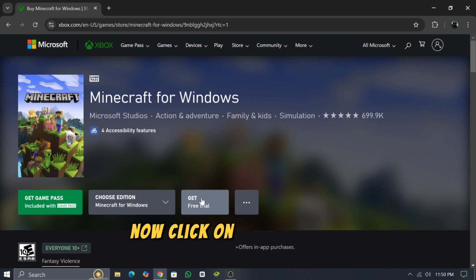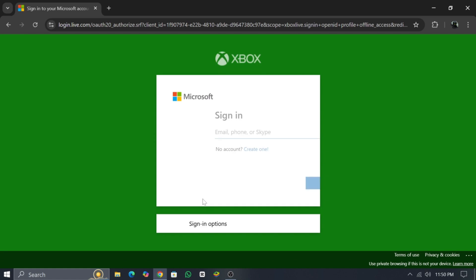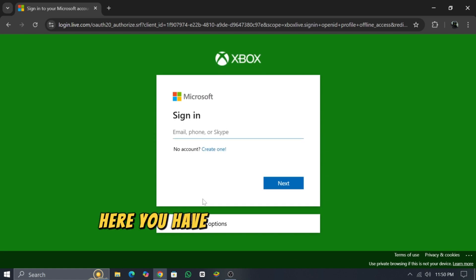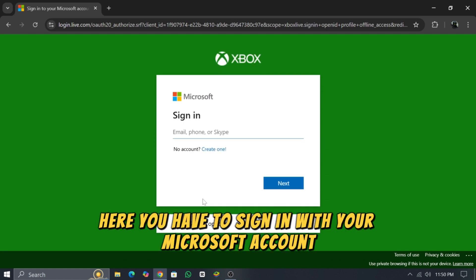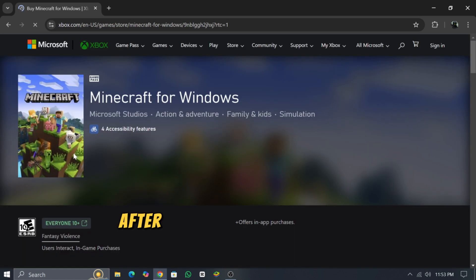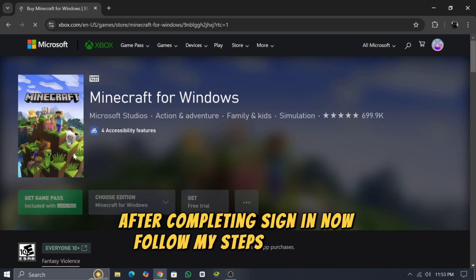Now click on Get Free Trial. Here you have to sign in with your Microsoft account. After completing sign-in, follow the steps carefully.